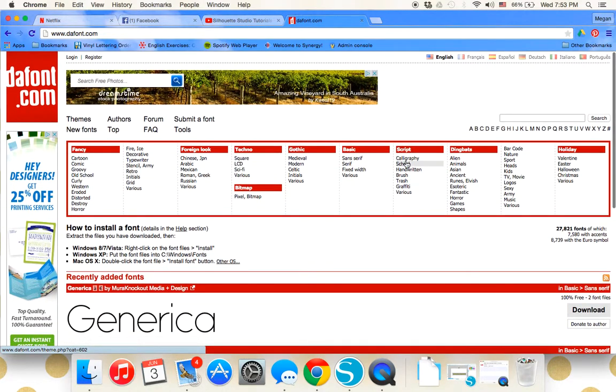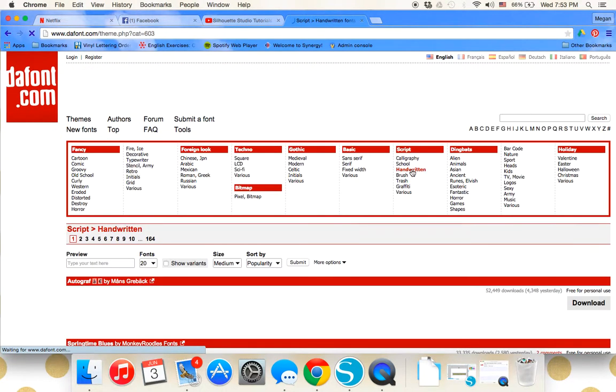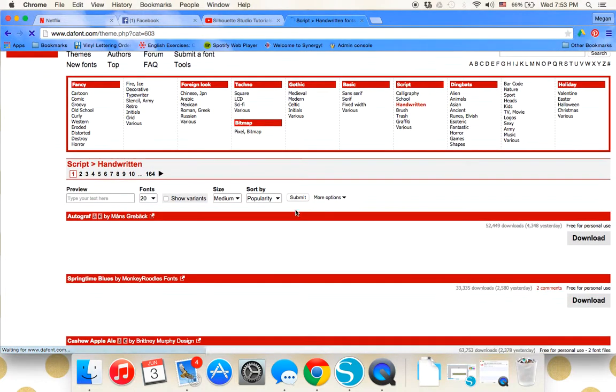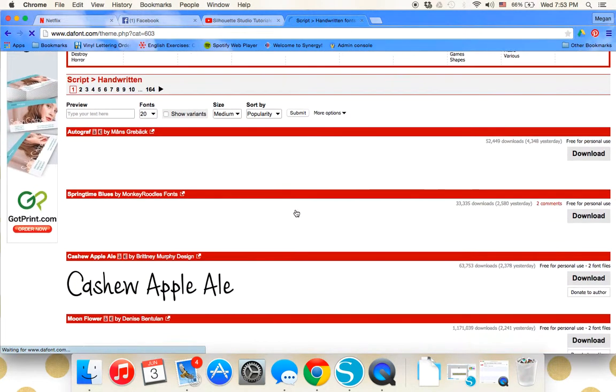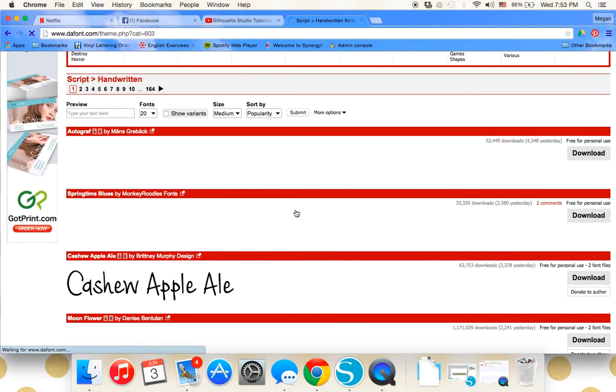I'm kind of addicted to handwritten fonts right now, so I'm just going to scroll through the handwritten fonts and see if anything looks like something I would like to download.